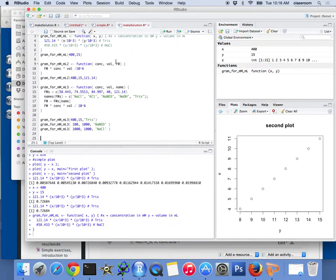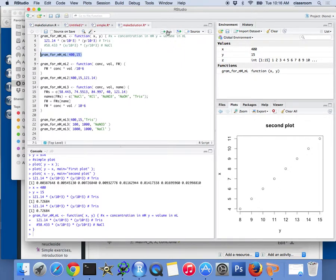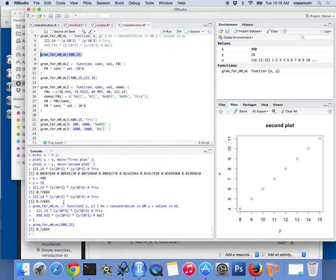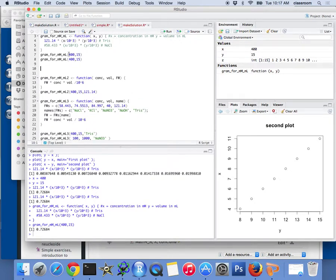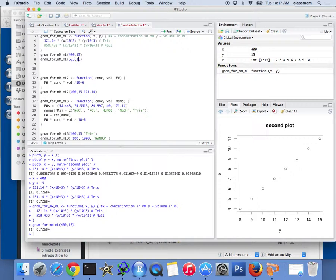And then I'm going to say, oh, if I want to make 400 milliliter and 15 millimolar, there, I got 0.762. But this time, I don't want to do this. This time I'm going to say, I'm going to say, run 523 millimolar for 20, for 33 millimolar.